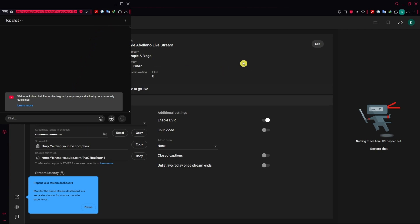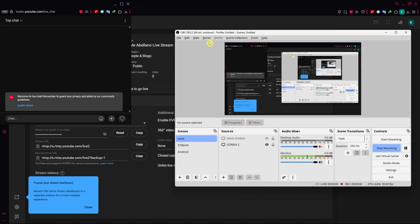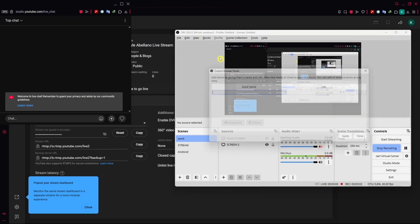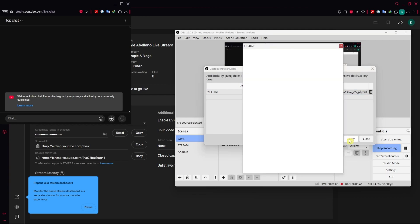Then you want to go back into OBS and go into docs, custom browser docs. From here, you can enter the doc name, let's say YT chat, and then input the URL. Paste it here and click on apply.